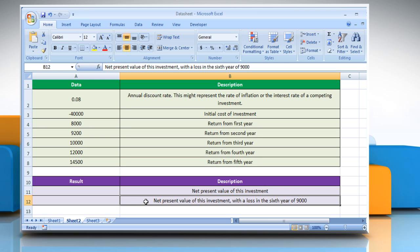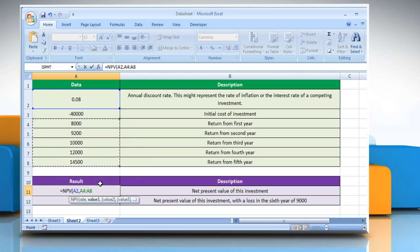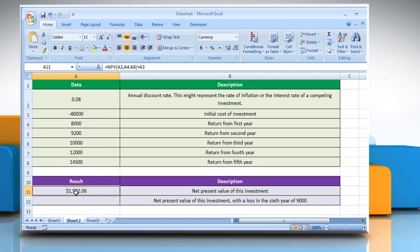For the first point, select the cell where you want to get the function's result. Type equals NPV, open parentheses, select the cell that contains the annual discount rate, comma, select the array or a reference to cells that contain returns from different years, close parentheses, type plus, and then select the cell that contains the initial cost of investment. Press the Enter key. It will show the net present value of this investment.